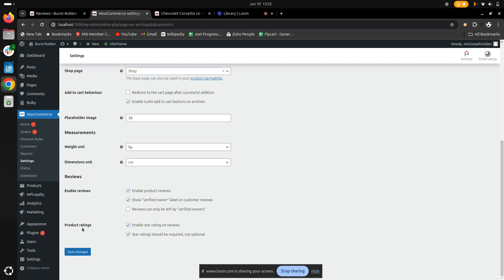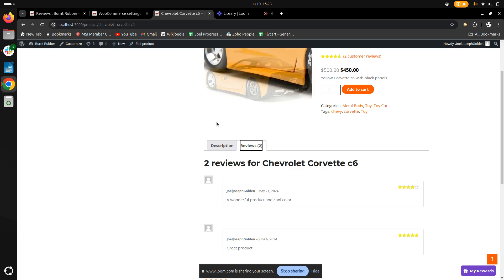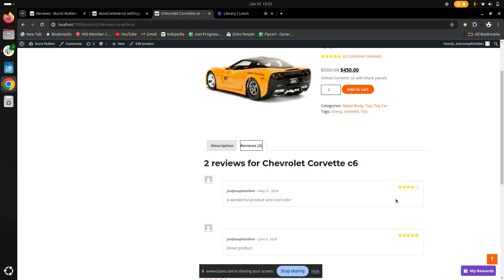Once you have done it, save the changes so that your customer reviews on your store for your product would look like this along with the product ratings. Another interesting feature is that the admin can manage the reviews in a store.